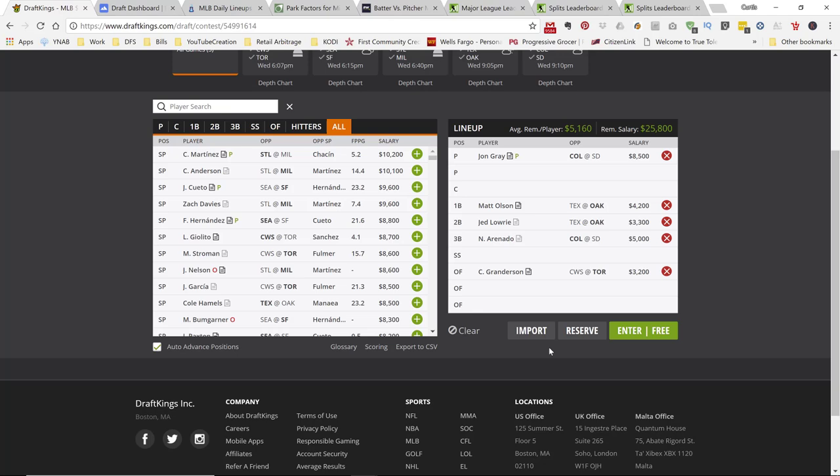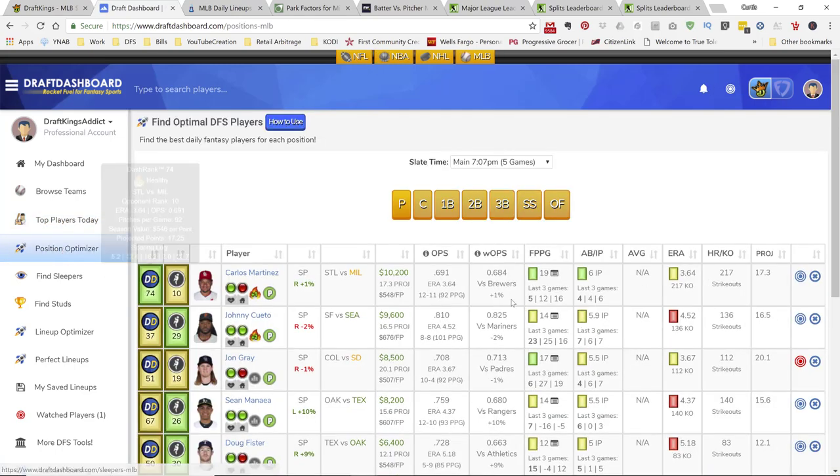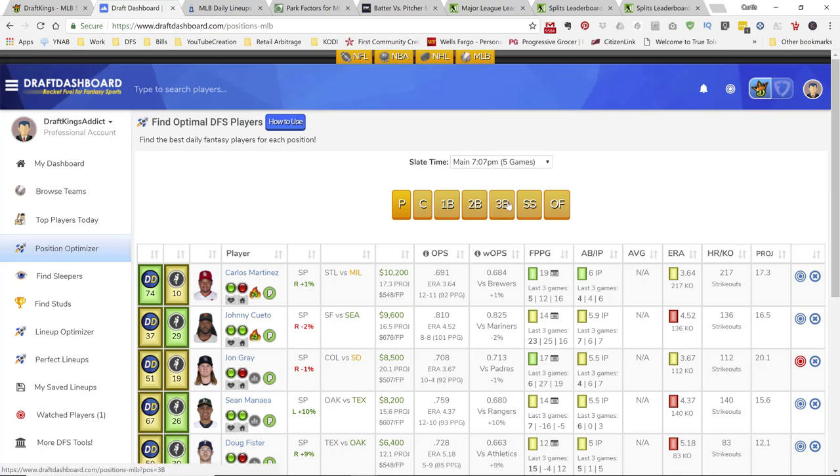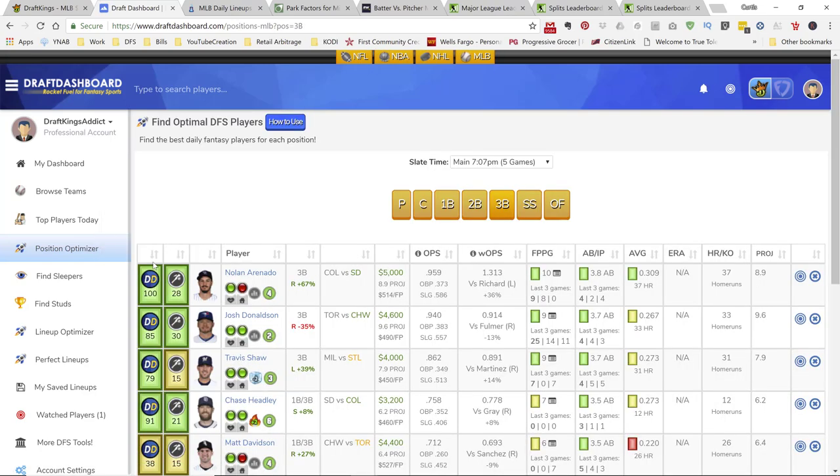If you don't want to play up for Arenado, alright, you got a couple other options, right? At third base, you can go to position optimizer here on draft dashboard. Select your slate. Go to third base. Sort by draft rank.